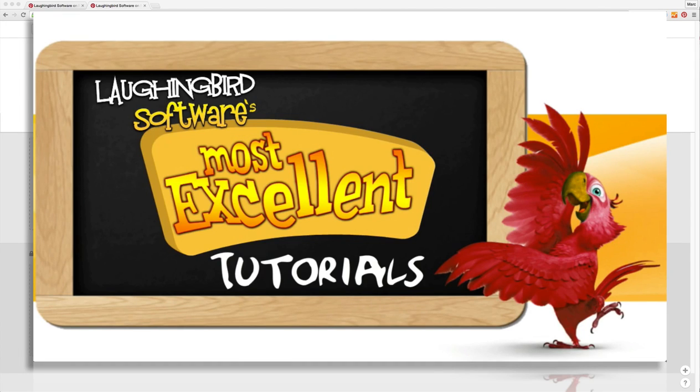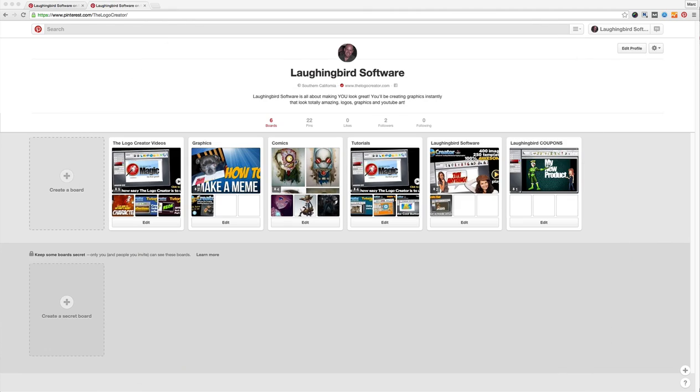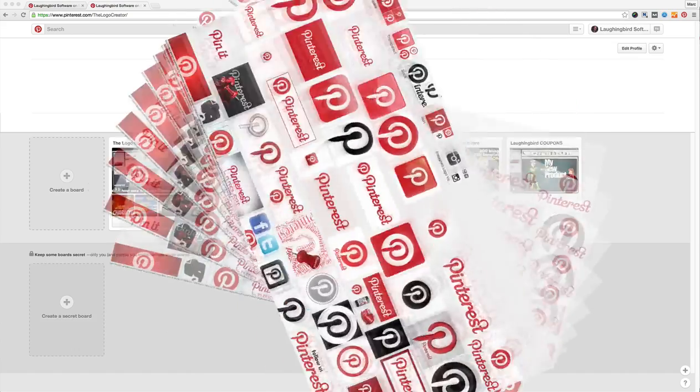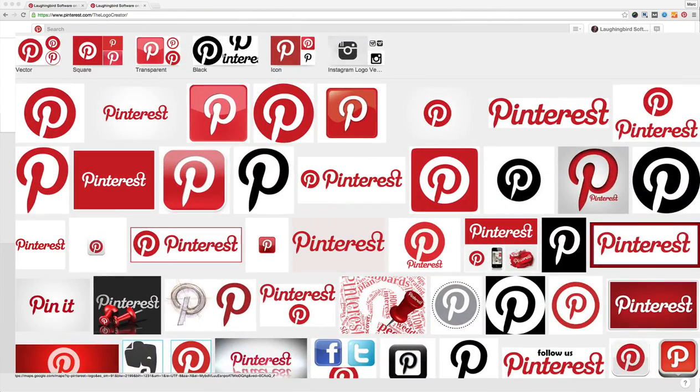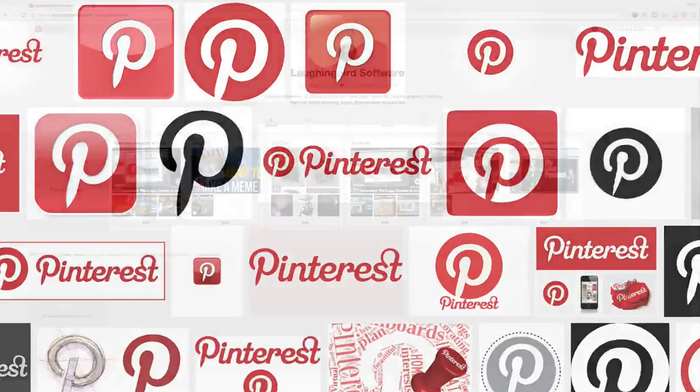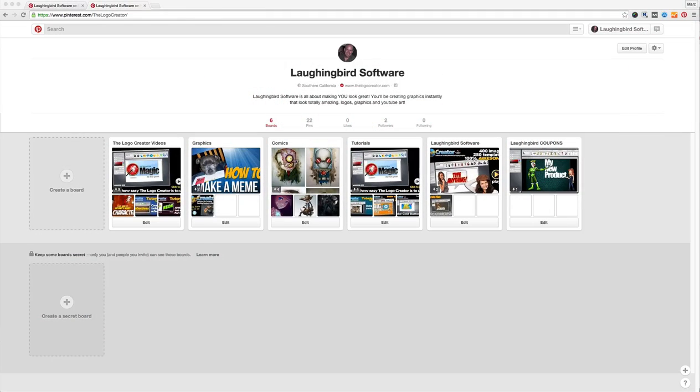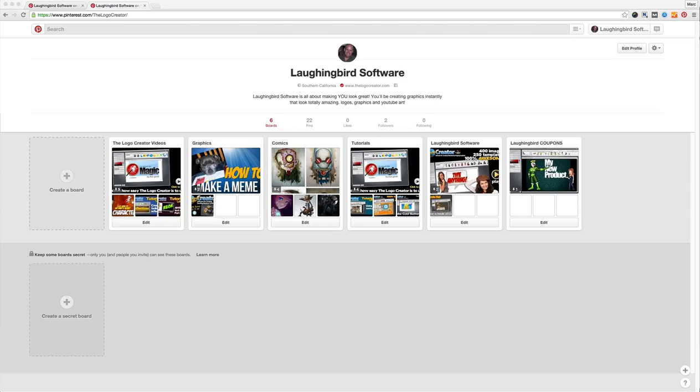Today I want to talk about Pinterest. Since I'm so into graphics and most likely you are too, that's why you're a user of the Logo Creator, I decided to start looking a little harder at Pinterest. Previously Pinterest has kind of been in my peripheral vision, I haven't really paid much attention to it.